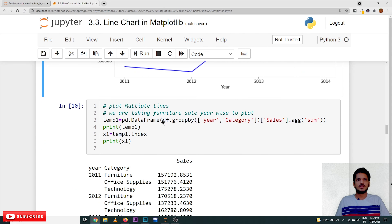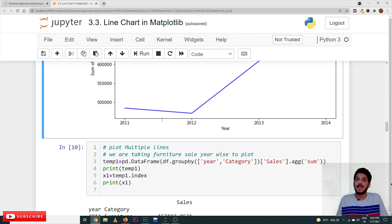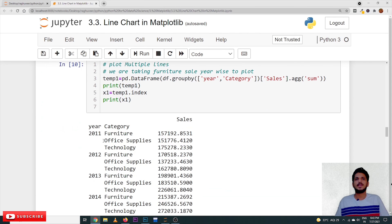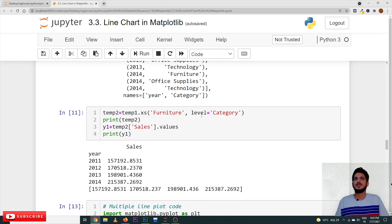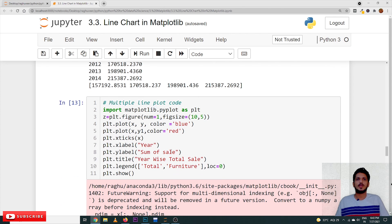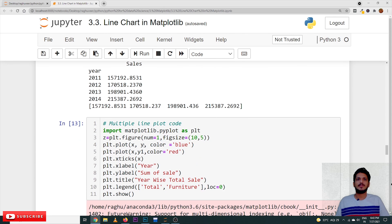Coming to the next example: multiple line plots. The same way we did multiple bar plots in a previous example, we will do multiple line plots. We just add one more plt.plot() call. For example, we take year-wise sales for the 'Furniture' category only. The furniture year-wise sales are stored in a variable y1. So we plot plt.plot(x, y) for total sales and plt.plot(x, y1, color='red') for furniture sales.